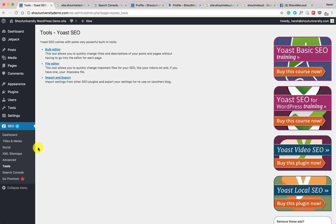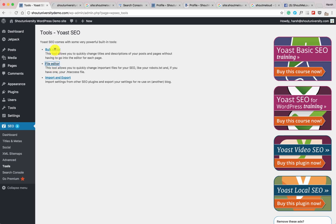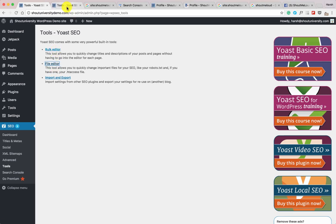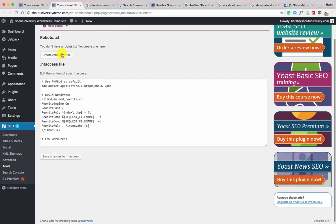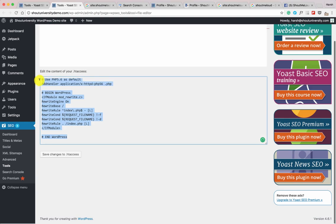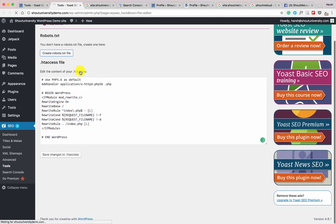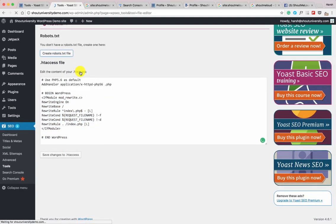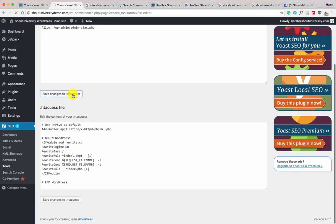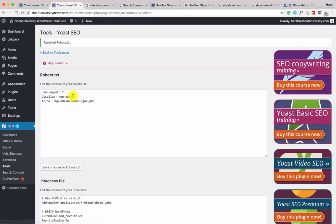Yoast SEO lets you edit a few important files — including the .htaccess file and the robots.txt file. Click on File Editor. Here you can create a robots.txt file. This is the default .htaccess file. Click Create robots.txt file, then Save Changes. The default robots.txt file is fine for now. When your blog grows and you move to advanced SEO, you may need to customize it further.